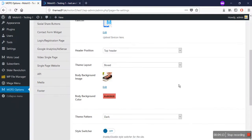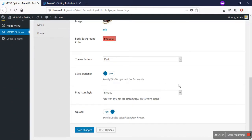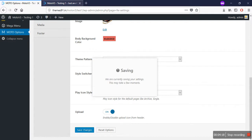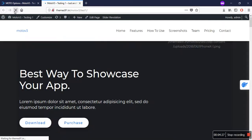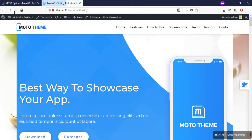Now let's go to another setting: the style switcher. If you turn on the style switcher, you will see a toggle option for the color of the style switcher on your page. This style switcher will be visible on every page of your website.